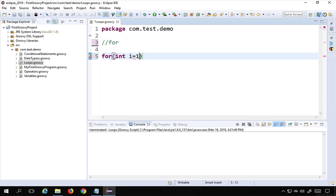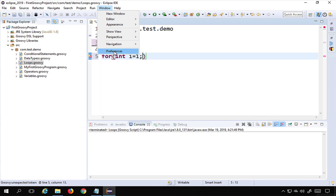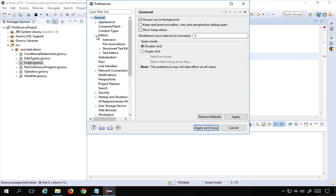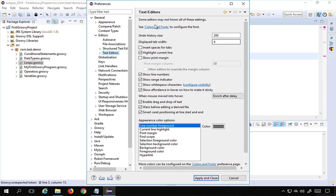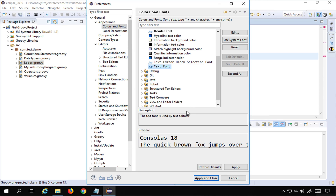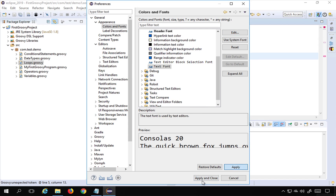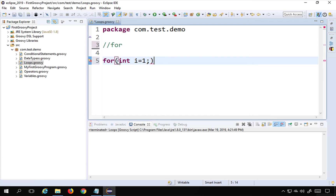I will initialize an integer variable — I'm initializing 'i' to one. Let me also go to Preferences > General > Editors > Text Editors to increase the font size so you can see this properly. Now you can see we start with initializing: I equals one, then a semicolon, and then we give some condition.